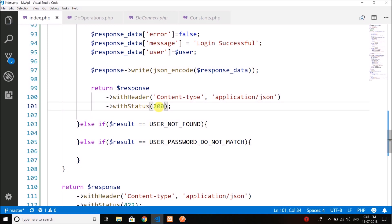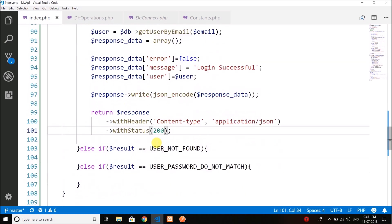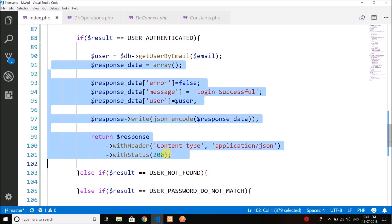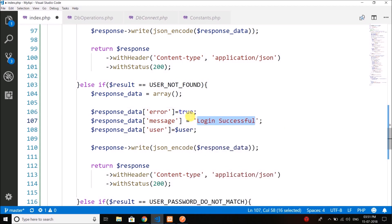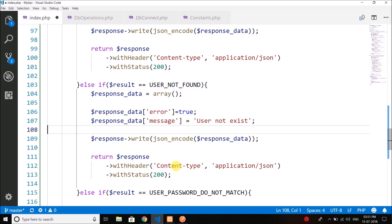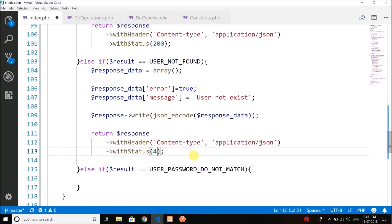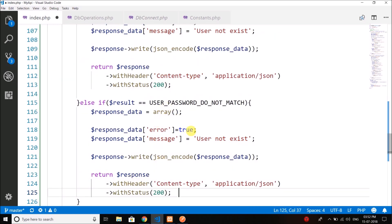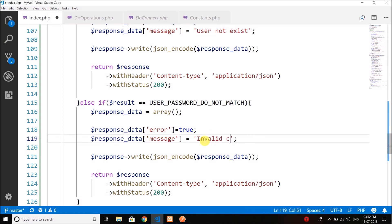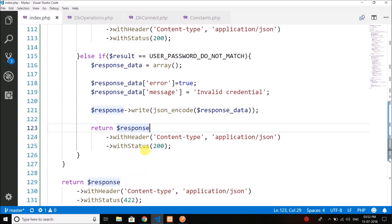For the user_not_found case we do the same thing but this time error is true, message is 'user not exist', and we don't have user data. We can return a 404 not found, or let's make it 200 — you can use whatever code you want. For the last case, error is true and the error message is 'invalid credential'.